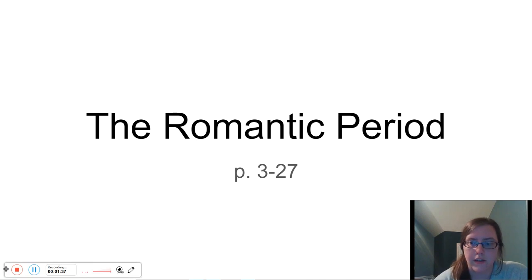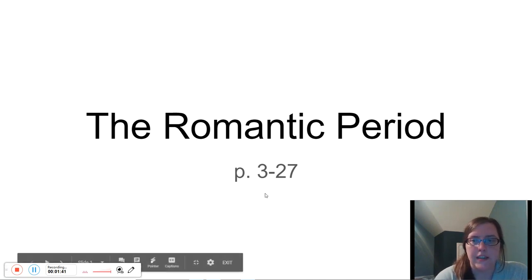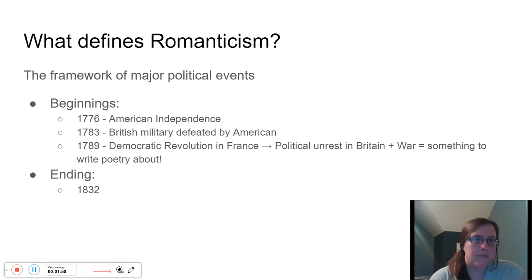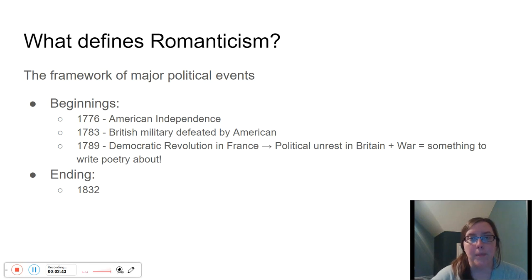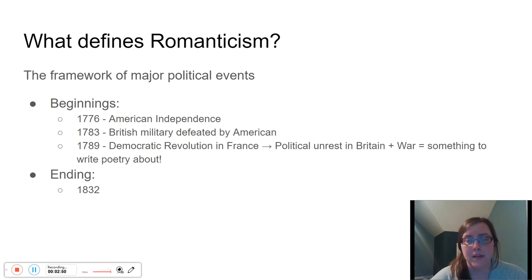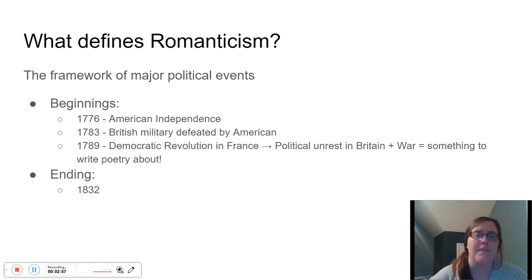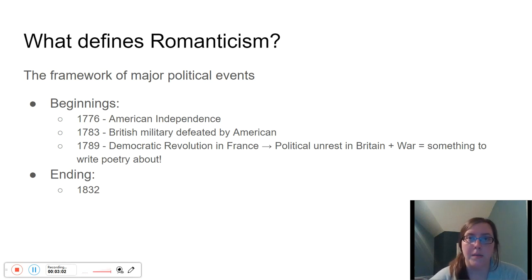I just want to give everybody a heads up on that. This lecture is on the Romantic period. So what defines Romanticism? What defines other periods of literature is a little bit different. Sometimes it'll be the beginning and end of a century — like 17th century literature or 16th century literature. Other times, what defines a literary period, particularly regarding British lit, will be dependent upon who the reigning monarch is at the time.